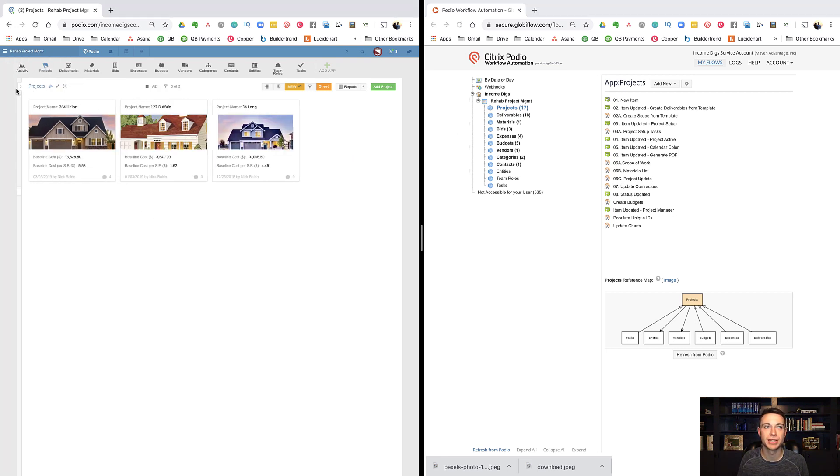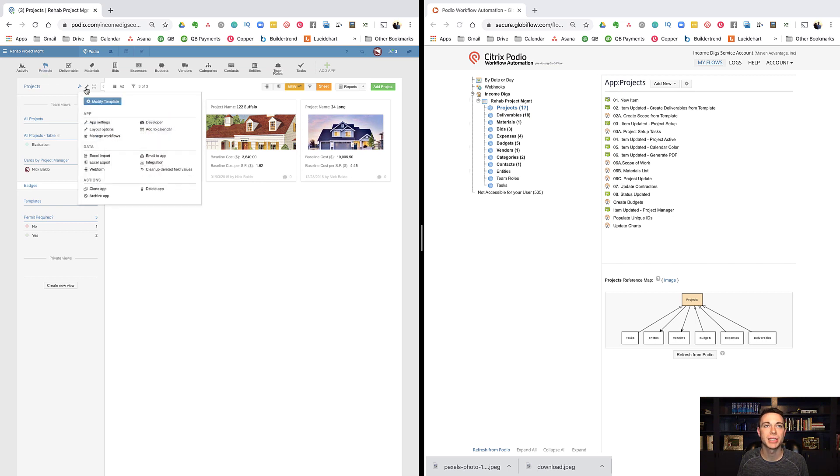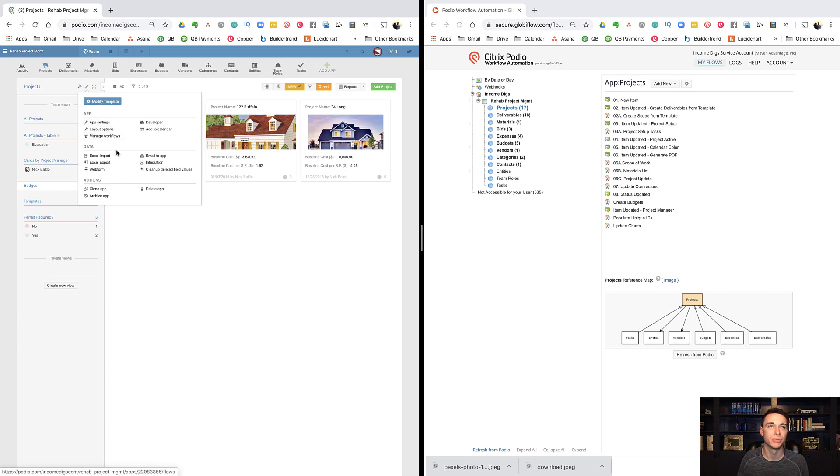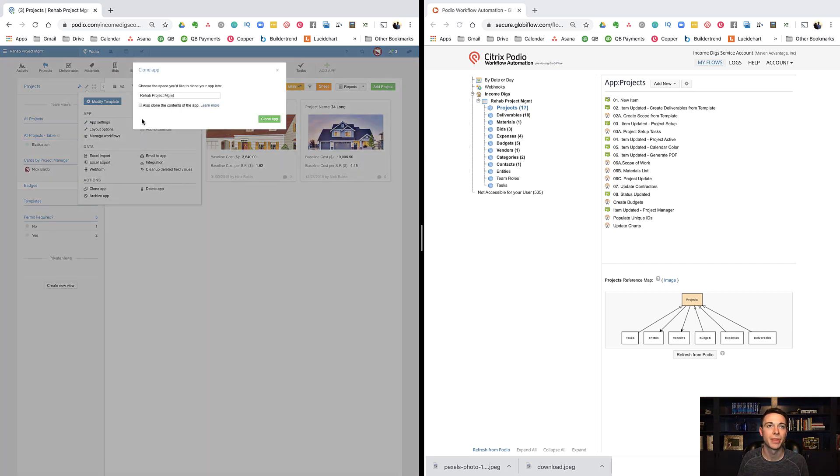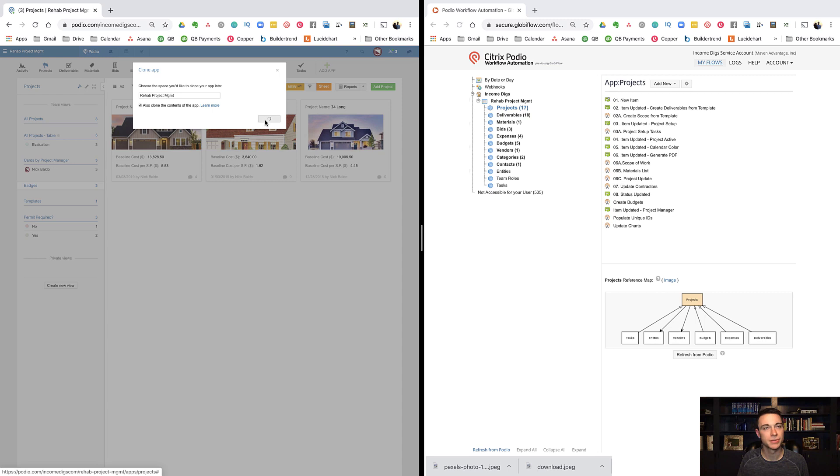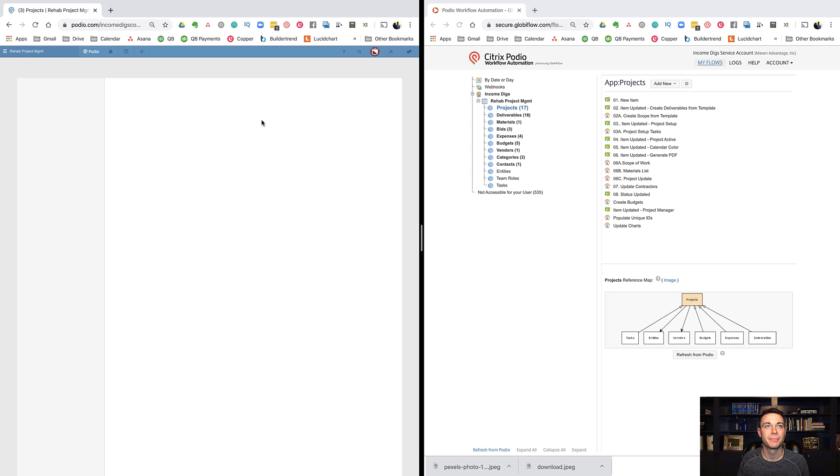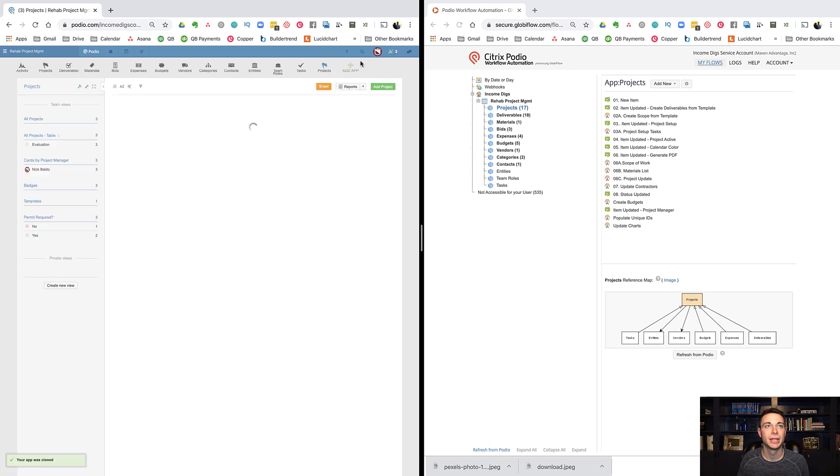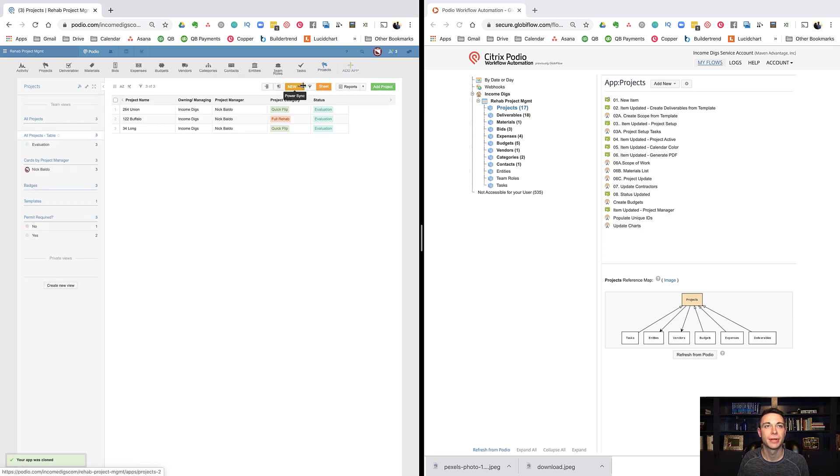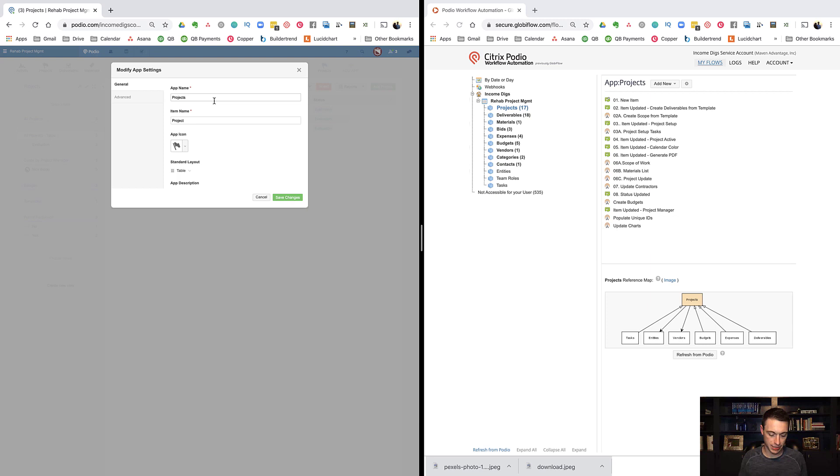To demonstrate this, I'm actually going to be creating a brand new app. I'm going to clone this one. I'm going to clone projects so that I can create some workflows from scratch. I'm just going to click clone app. I'm actually going to grab the contents of the app. I'll call it something else after it clones. I'm going to just change the name of this so that we don't get confused. App settings is going to be projects new.